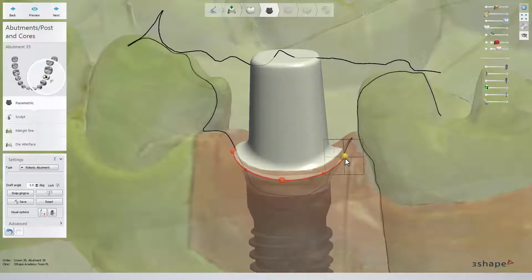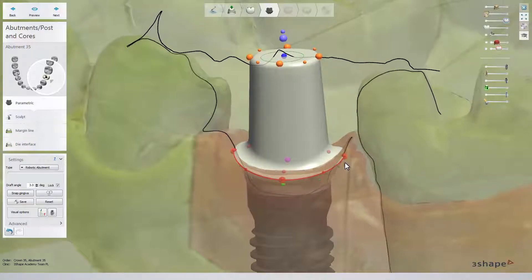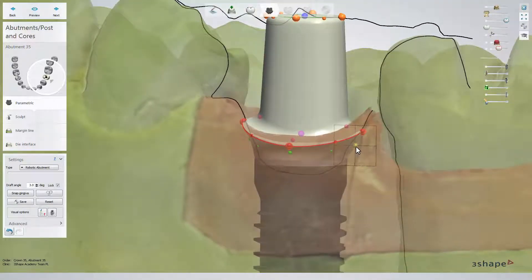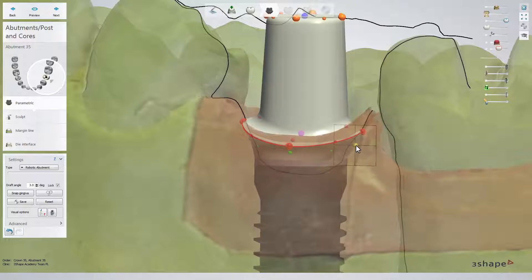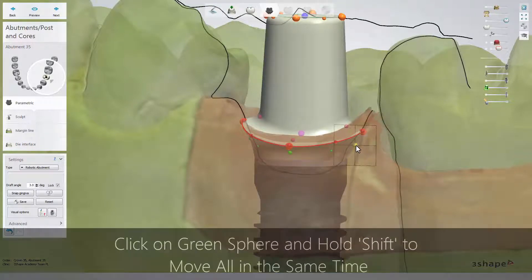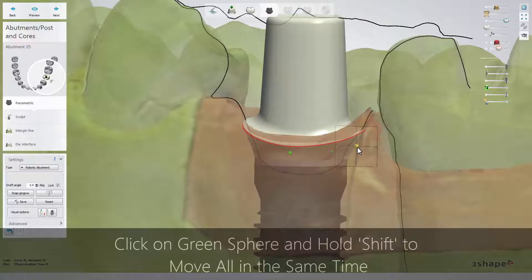With the robotic abutment, there are also green dots subgingivally. This helps you to shape the emergence profile. These dots are activated when you point at them with the mouse cursor. The grid is also available.